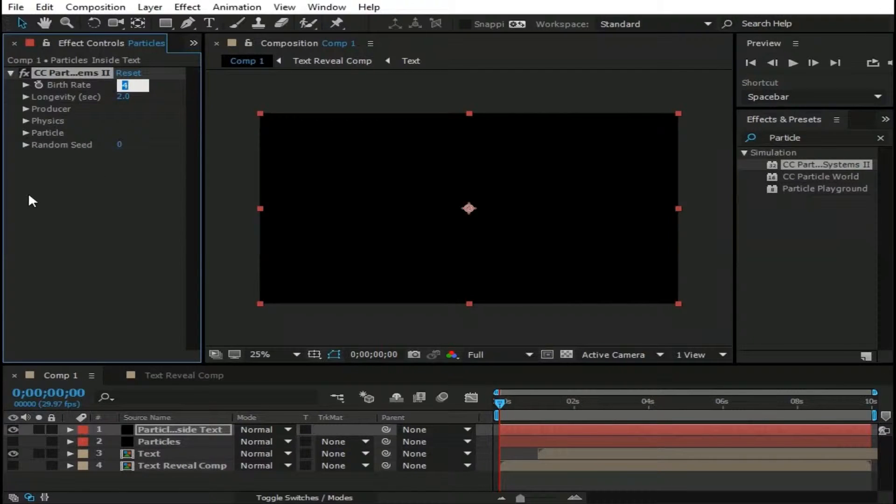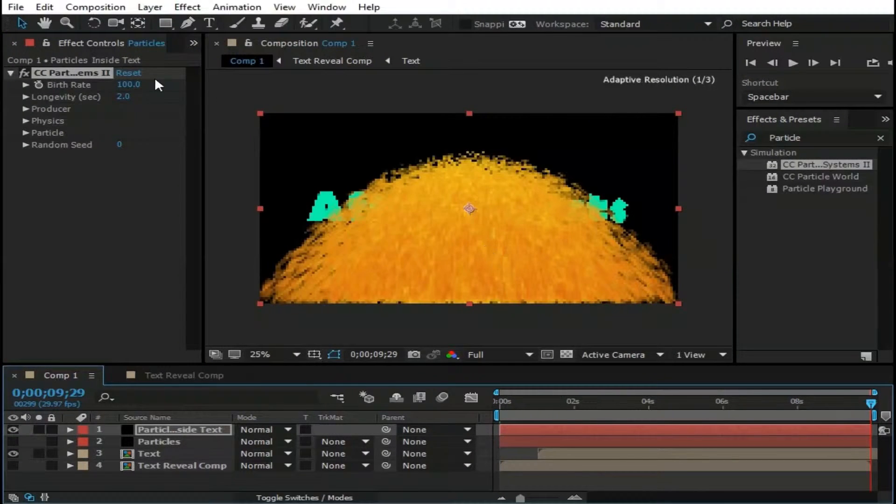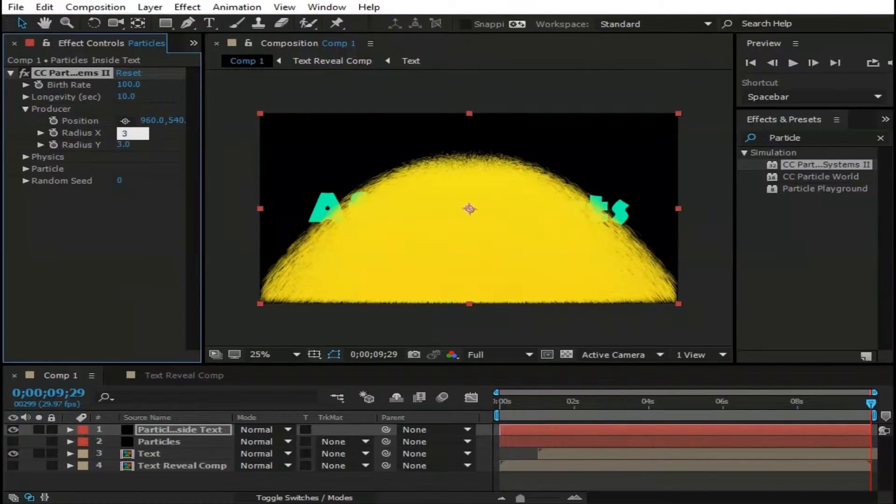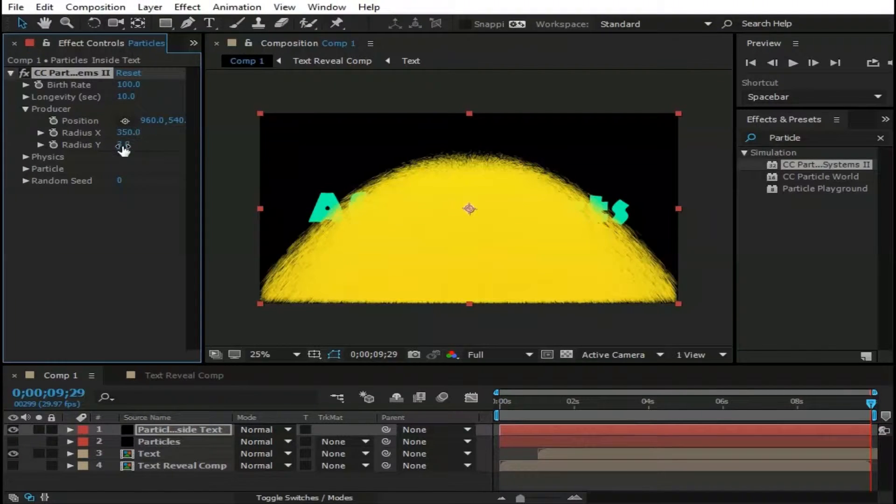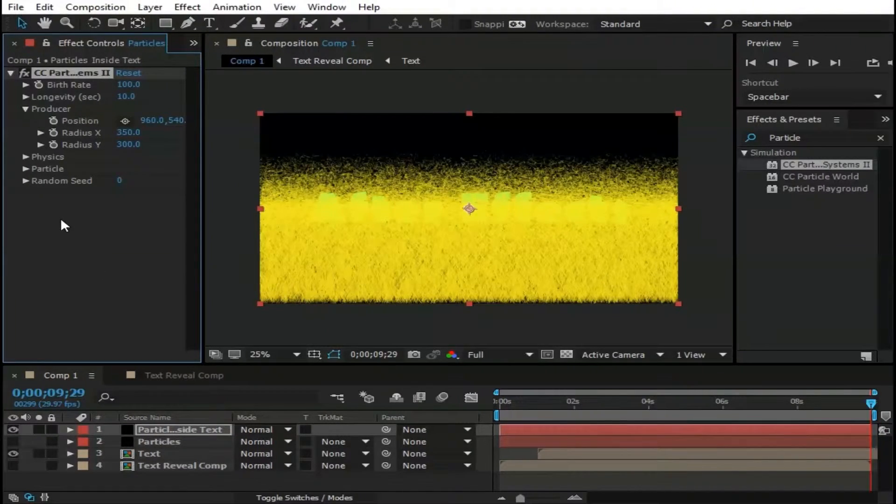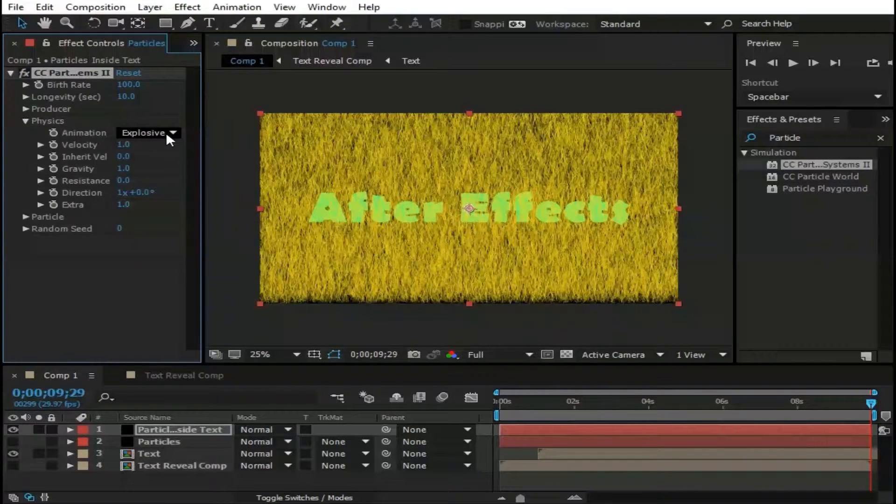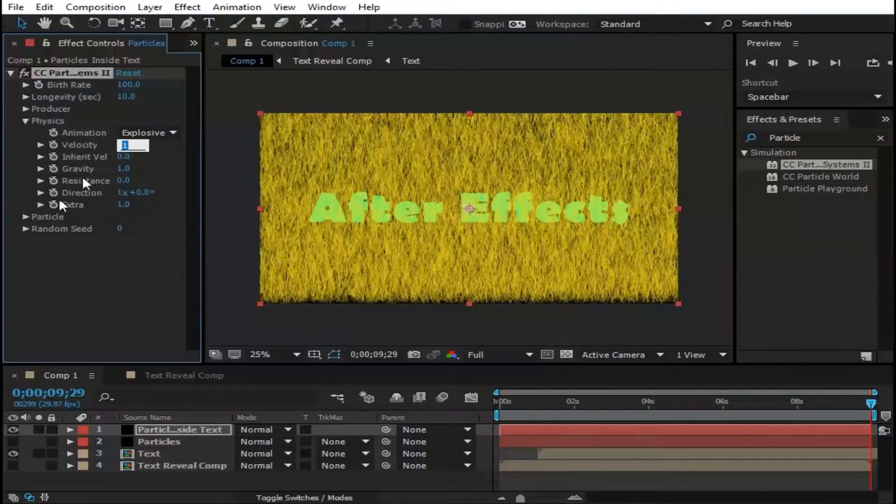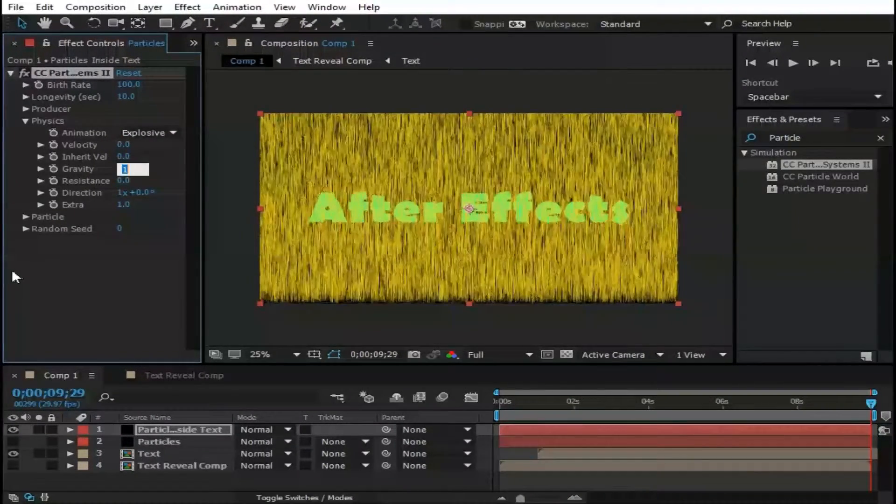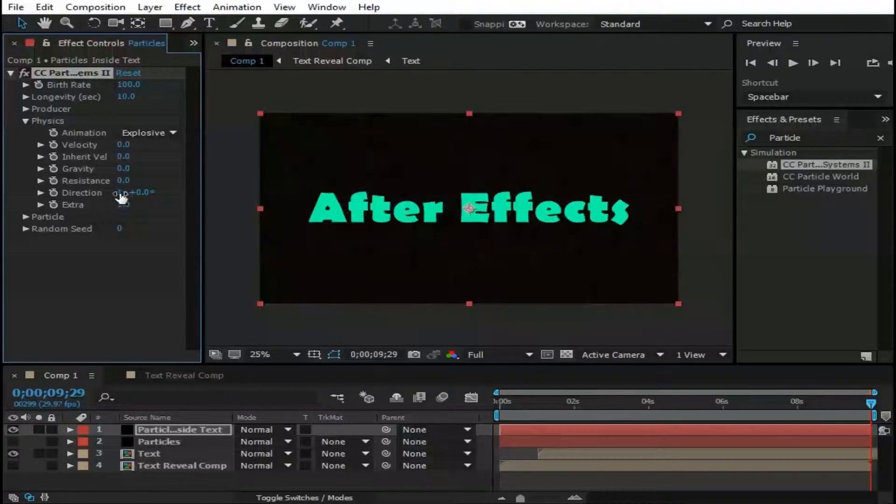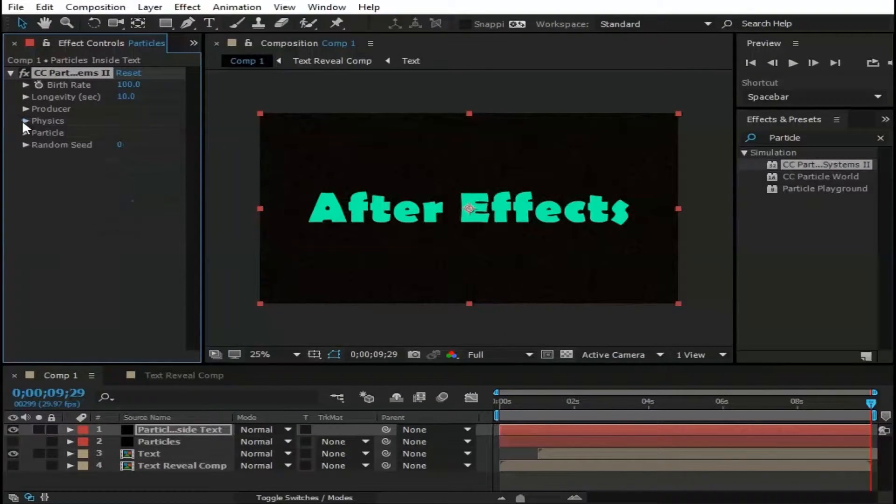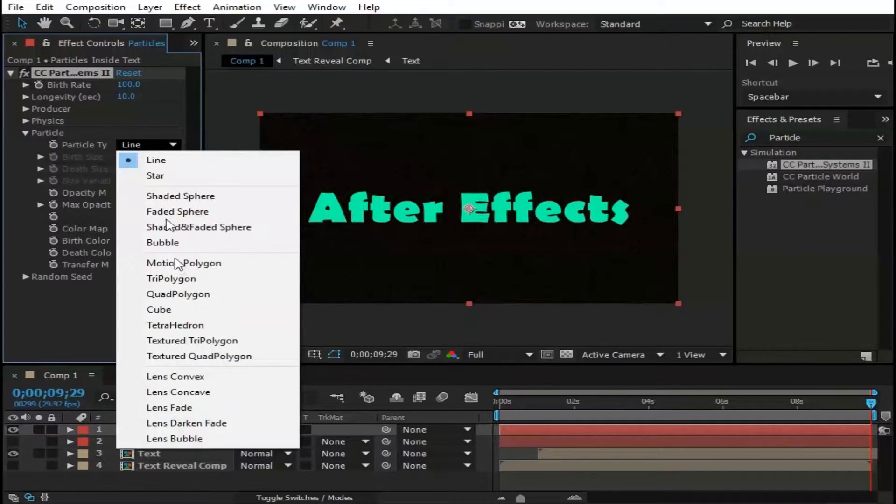Again drag Particle System 2 on this layer. Change Birth Rate to 100. Move this pointer forward so we can see what is actually going on with Particles. Longevity to 10. Go to Producer and change Radius X to 350 and Radius Y to 300. Change Velocity to 0. Gravity to 0. Direction to just 100 degrees.